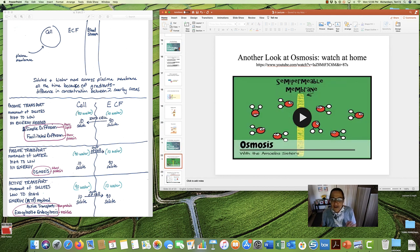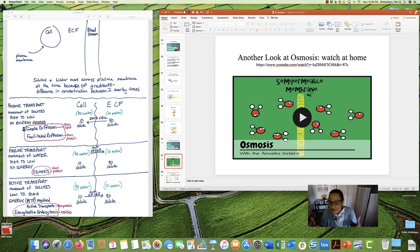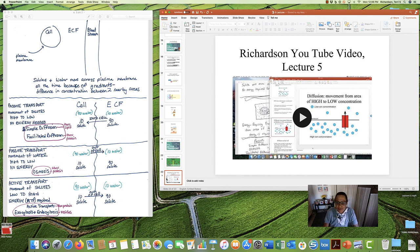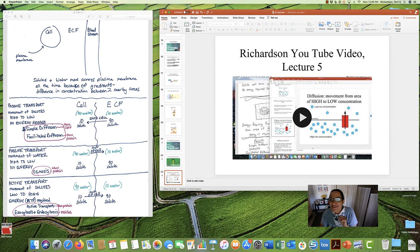Excellent. Another look at osmosis — the Amoeba Sisters make very cute, easy-to-understand videos. Do not confuse the movement of water with the movement of solutes. A link to the video will be attached at the end of the lecture. Okay everybody, Lecture 5 — not a lot of material, but a lot of thinking and problem solving. We'll see you next time. Have a good day.